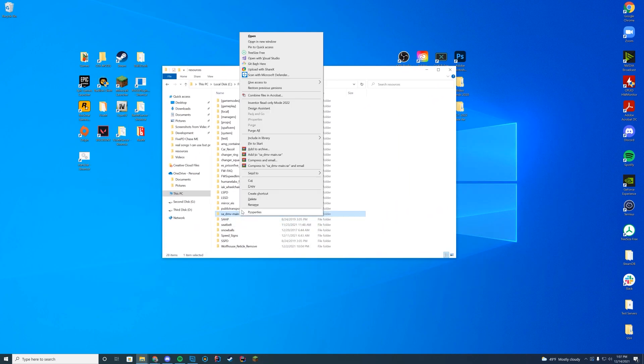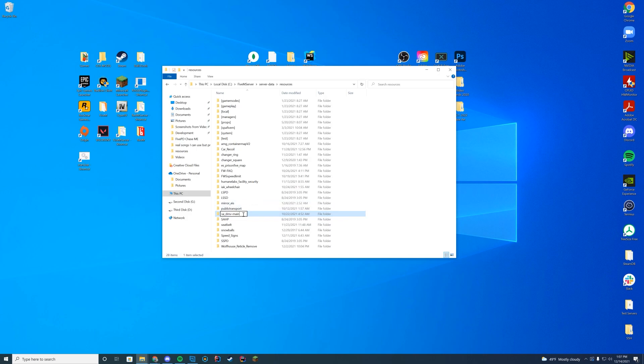We do have to actually rename this because it did add the GitHub dash main, so we're going to get rid of that dash main and we're just going to have sa_dmv.